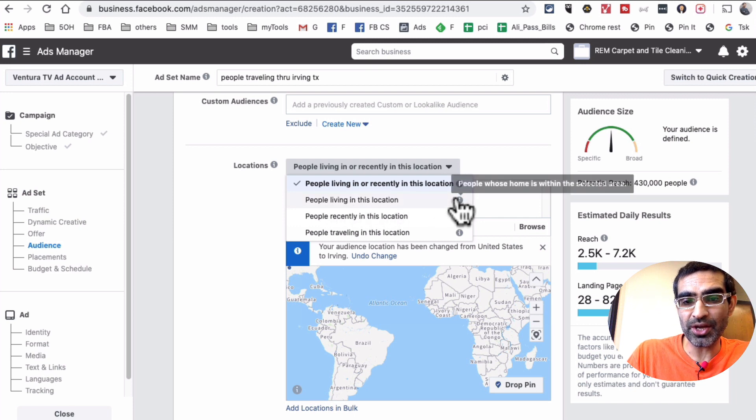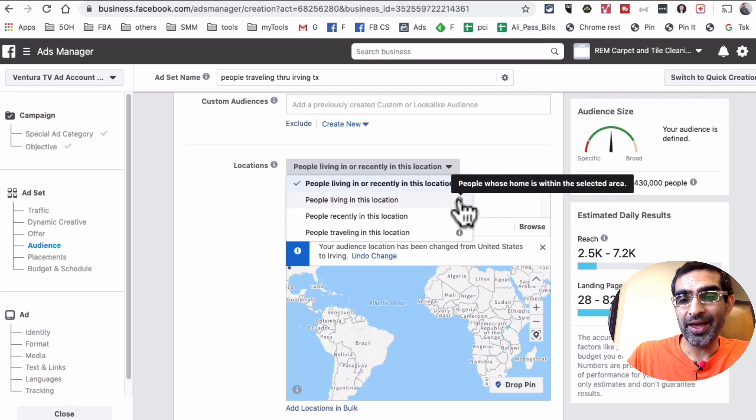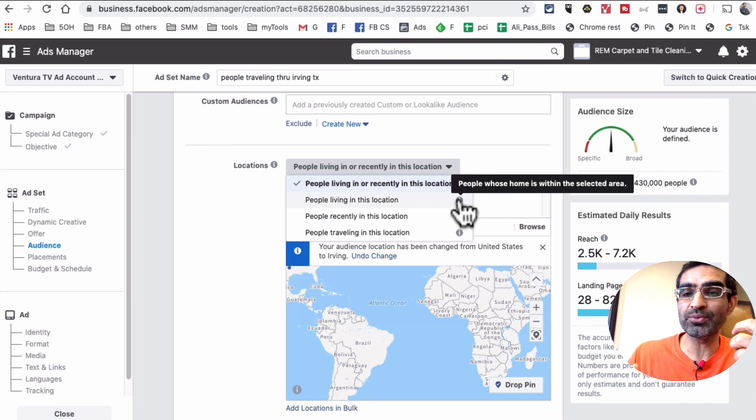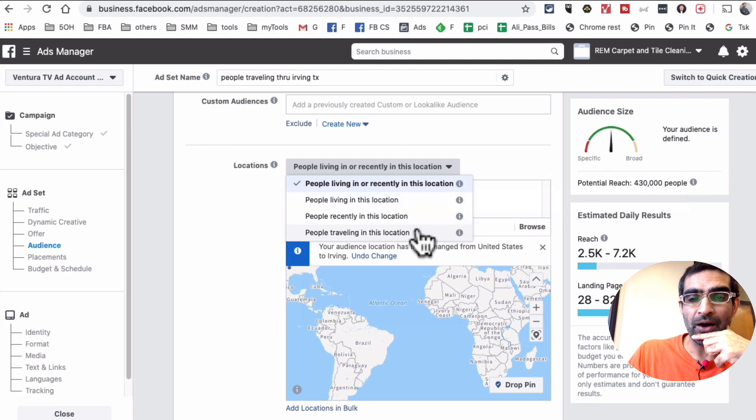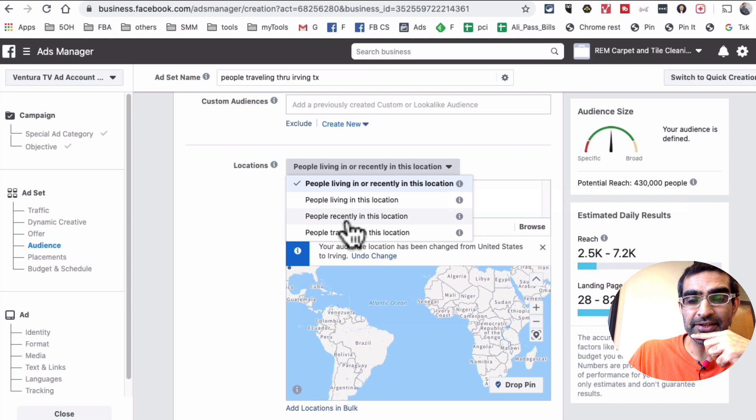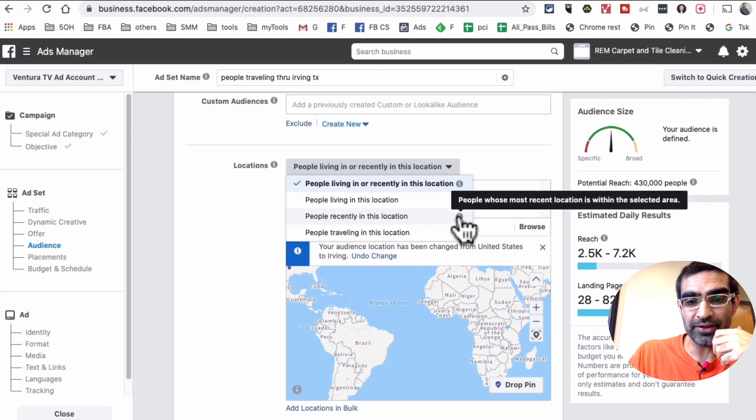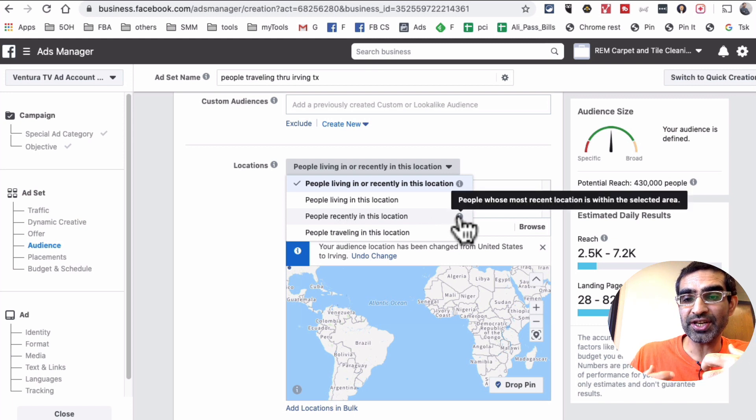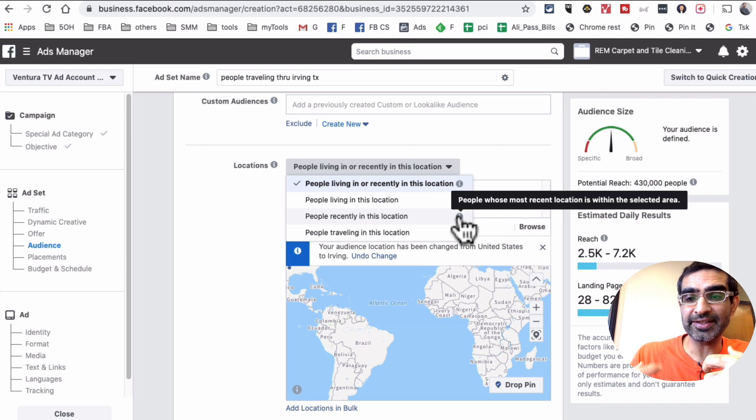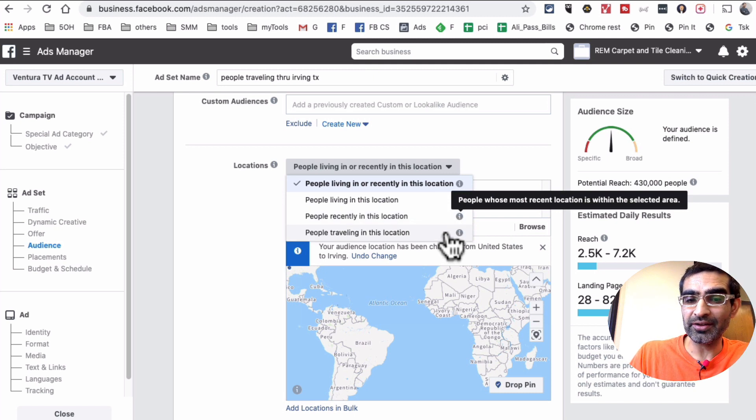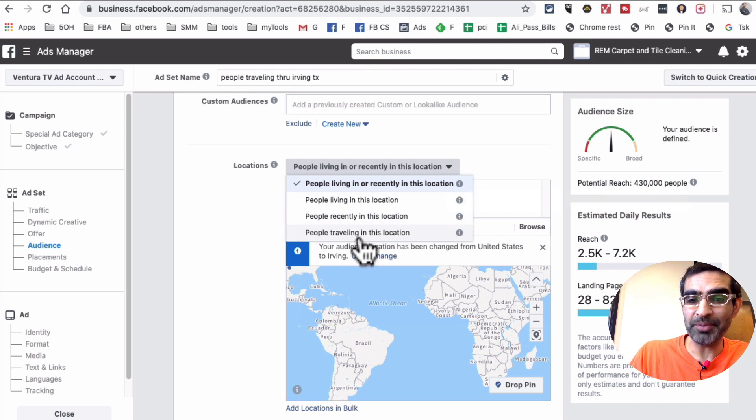You can target people who just live in this location. And then if you click on the i, here's the description: people whose home is within the selected area. Now look at the other one - people recently in this location. If you look at that, people whose most recent location is within the selected area. But then look at the last option - people traveling in this location.